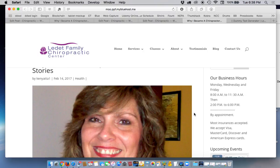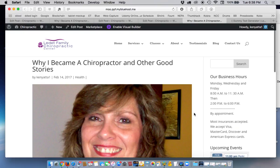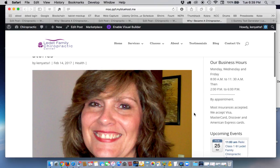And you'll see, Dr. Lede is here. You're up here on the post. And that's how you add a featured image.